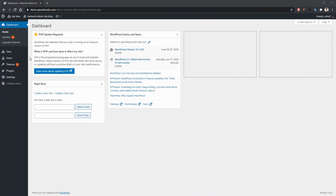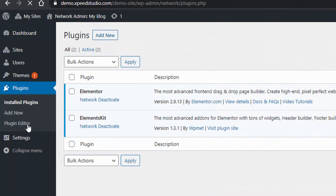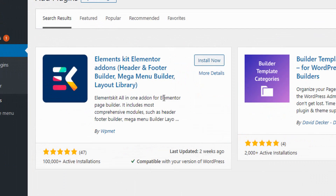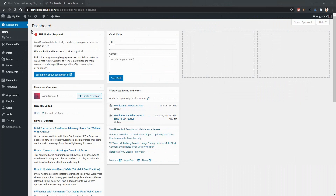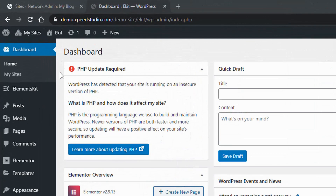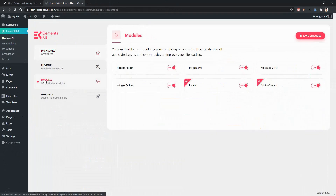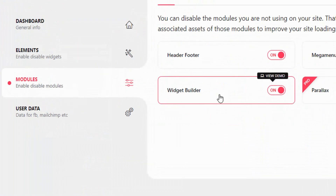Before getting into ElementKit Widget Builder, let's see how to install the ElementKit plugin and activate it in WordPress. From the left sidebar, click Plugins, then Add New. In the search box, search for ElementKit. You'll find the ElementKit plugin by WPMet. Install and activate the plugin. After successful installation, you'll find the ElementKit menu in the left sidebar. Click there, go to Modules, and make sure Widget Builder is enabled.